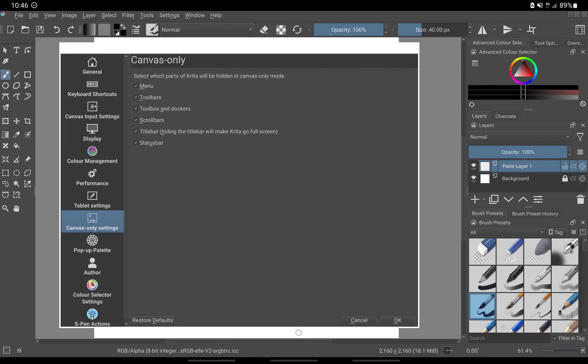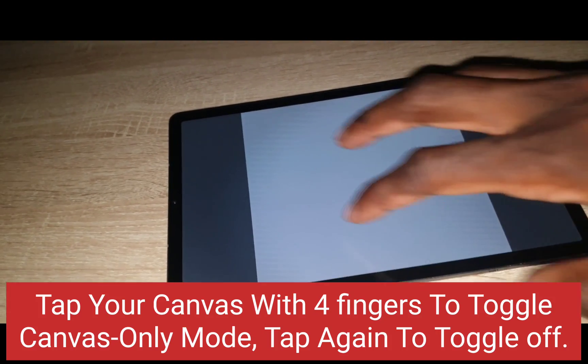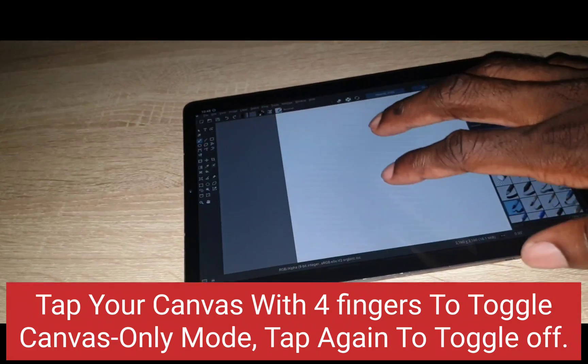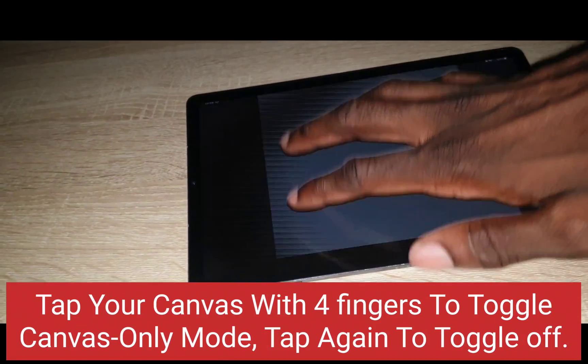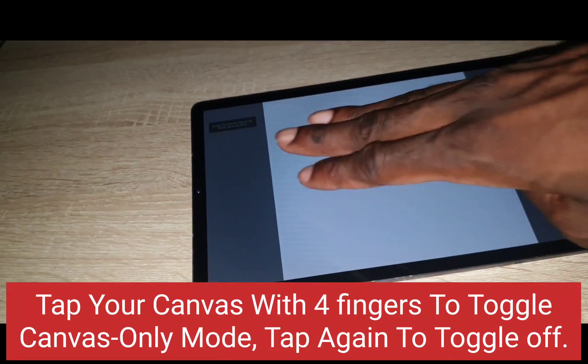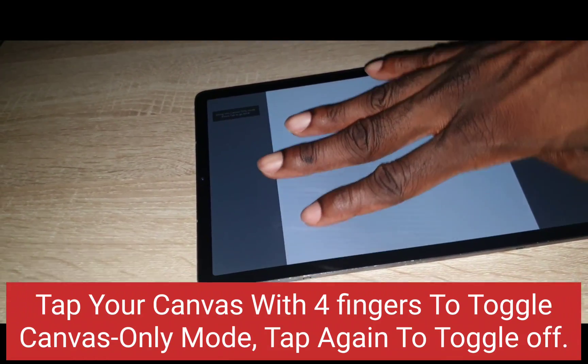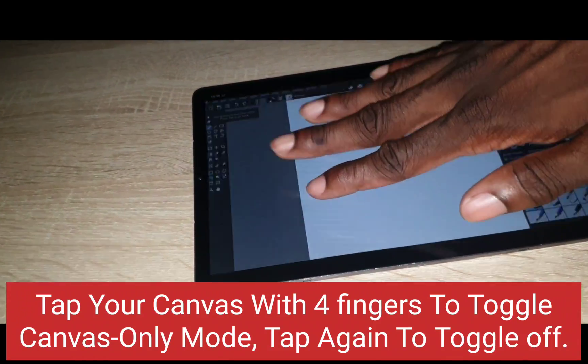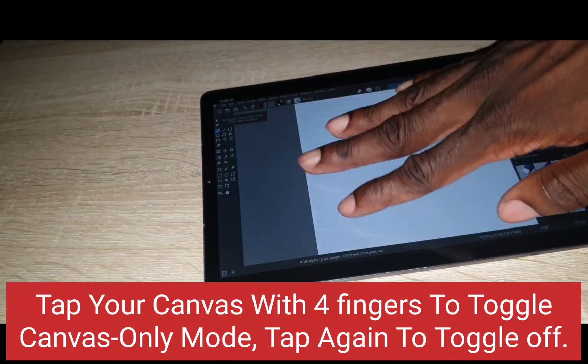Under canvas only, untick whichever item you want to remain active whenever you enter canvas only mode. The screen gesture to enable canvas only mode is by tapping your four fingers on the screen. You can tap it again to exit canvas only mode.